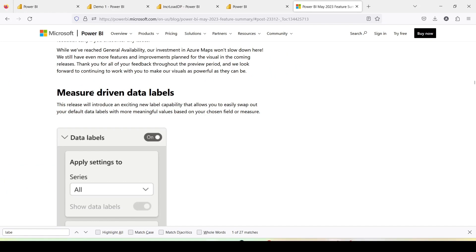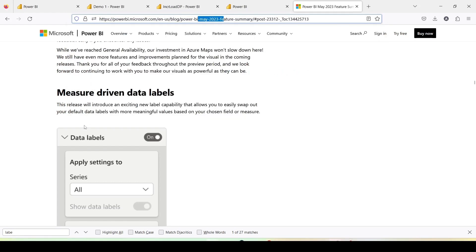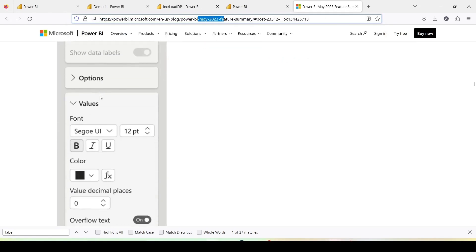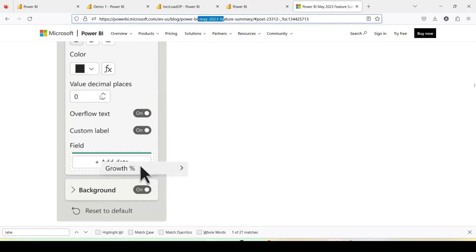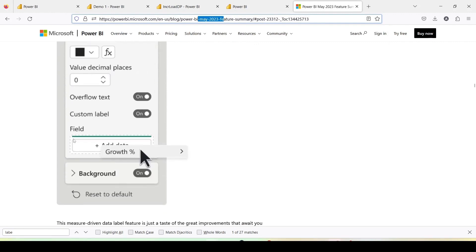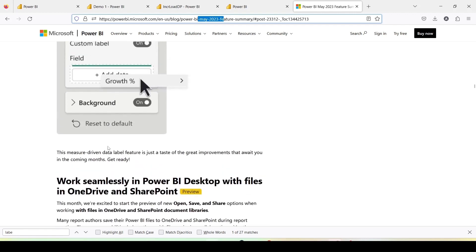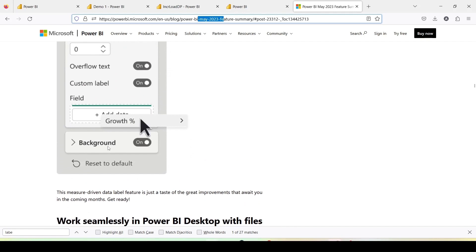Let me show you the release notes. I have opened the Power BI May 2023 feature list blog which provides details about measure driven labels. To use measure driven labels, you need to navigate to the visual format label and inside the values section, you need to enable custom label. After that, you can use a measure to display a label of your choice — in other words, it allows you to replace an existing measure with another measure that provides labels.